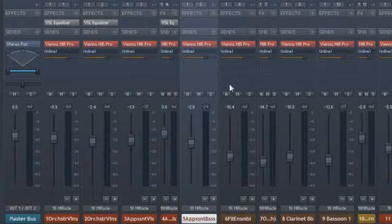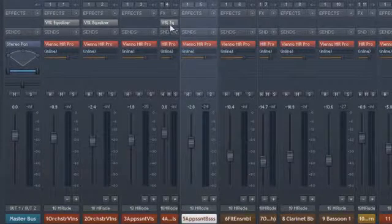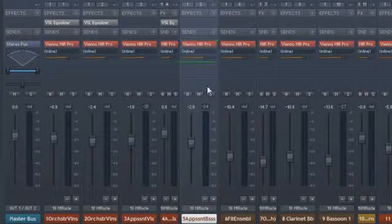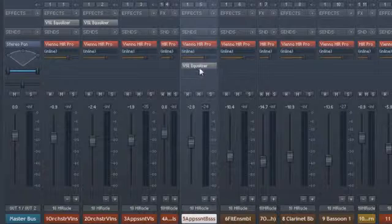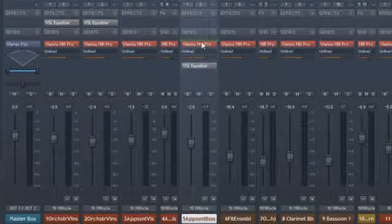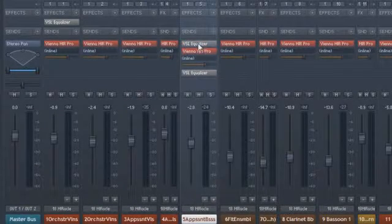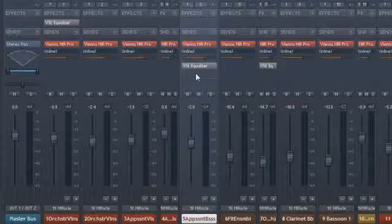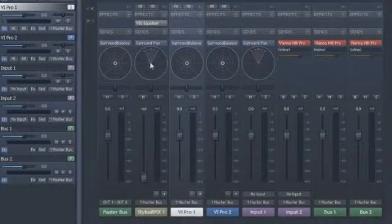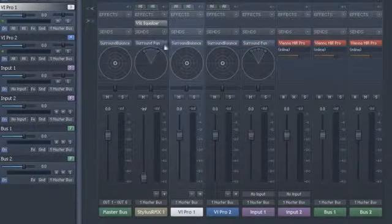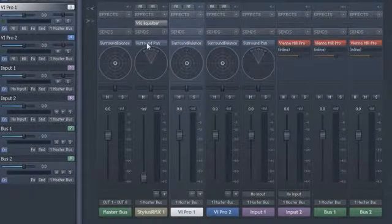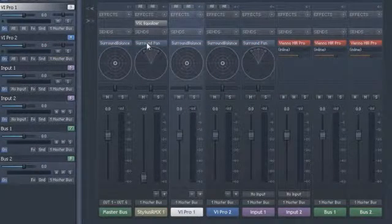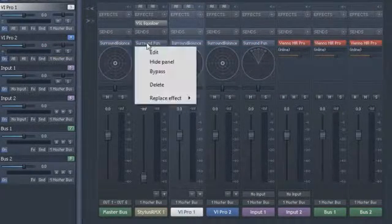A hidden feature: you can also drag additional plug-ins into this effect rack. If you are using Vienna Ensemble Pro 5 in any ITU surround setup, you will see two additional exclusive plug-ins here.